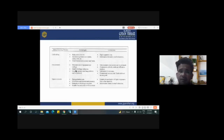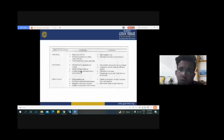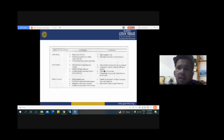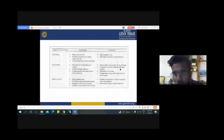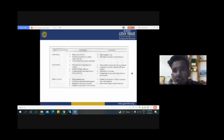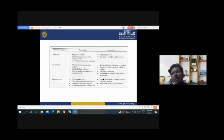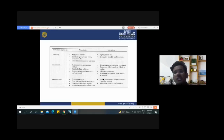Advantages of hot extrusion: moderate cost of equipment and tooling, suitable for large reduction, complex sections, and long products can be produced. Limitations: only constant cross sections can be produced — this is the main limitation. Components with thin walls are difficult to produce. Lubrication is always necessary. Dimensional accuracy and finish are not good, so post-machining or trimming is also necessary.